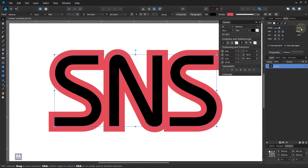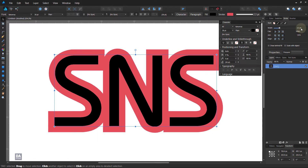Increase the stroke size if you need, and increase the spacing of the text from the tracking option.